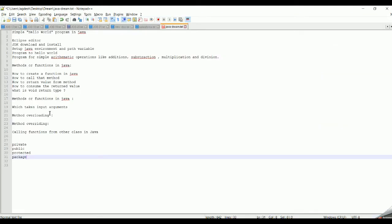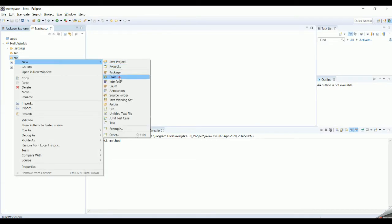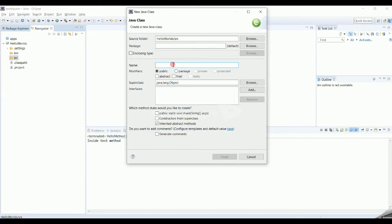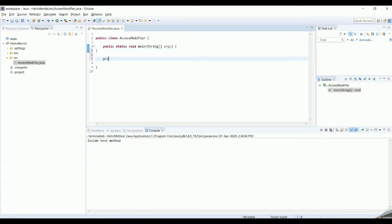Let's try to see one example for each type of access modifier so that you understand them in detail. Let's create a new class — as we have seen in our previous videos — and name it AccessModifier. Inside the main method, let's try to create a private method: private void greet.